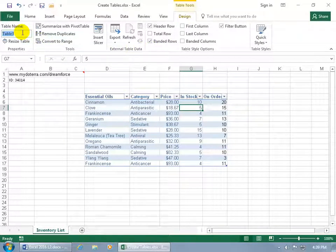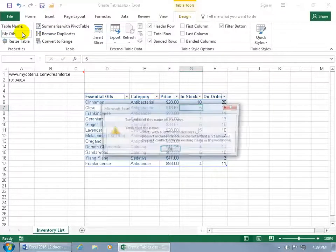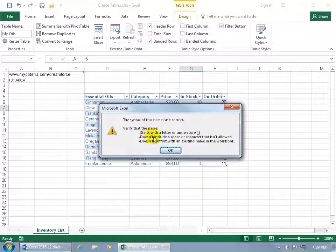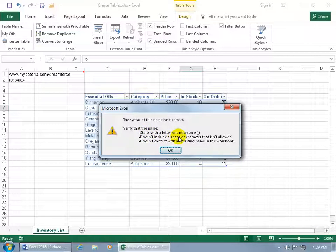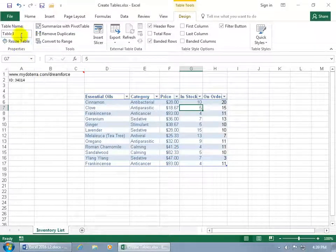Including the name of the table, table 3, too generic. Let's call it my oils, and then hit enter. Oh, wait a second, it doesn't like spaces. It says you may want to use something if you need to have spaces or that appear spaces. Use an underscore. So click OK.